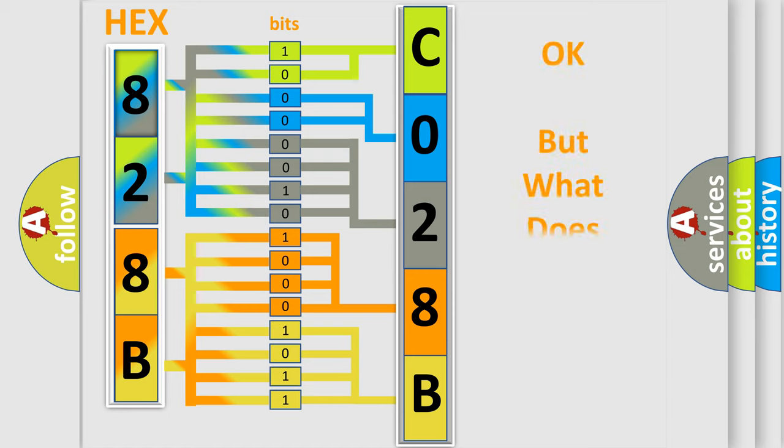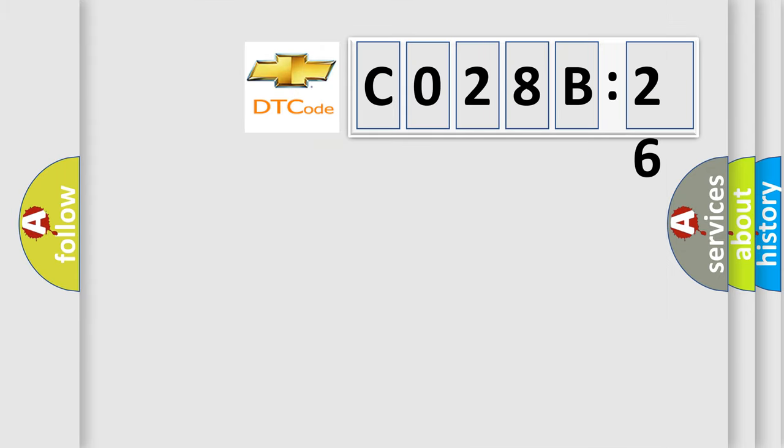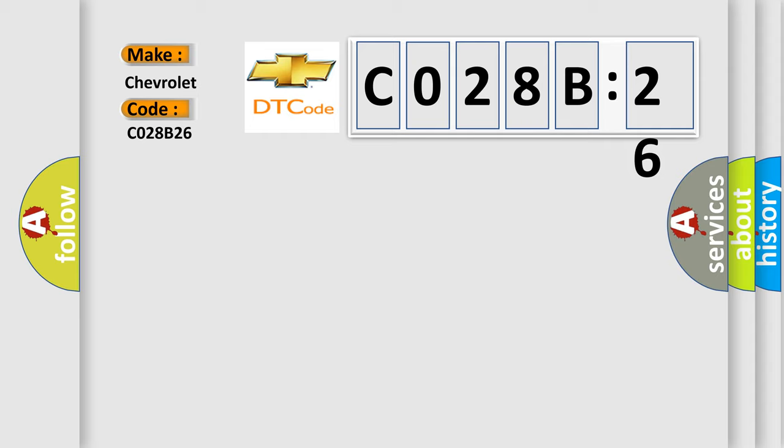The number itself does not make sense to us if we cannot assign information about what it actually expresses. So, what does the diagnostic trouble code C028B26 interpret specifically for Chevrolet car manufacturers? The basic definition is TCM fault.